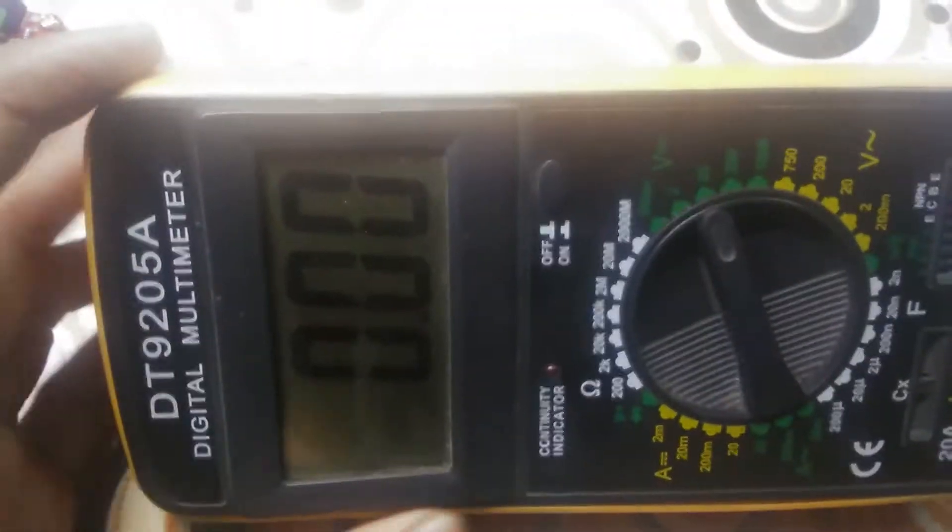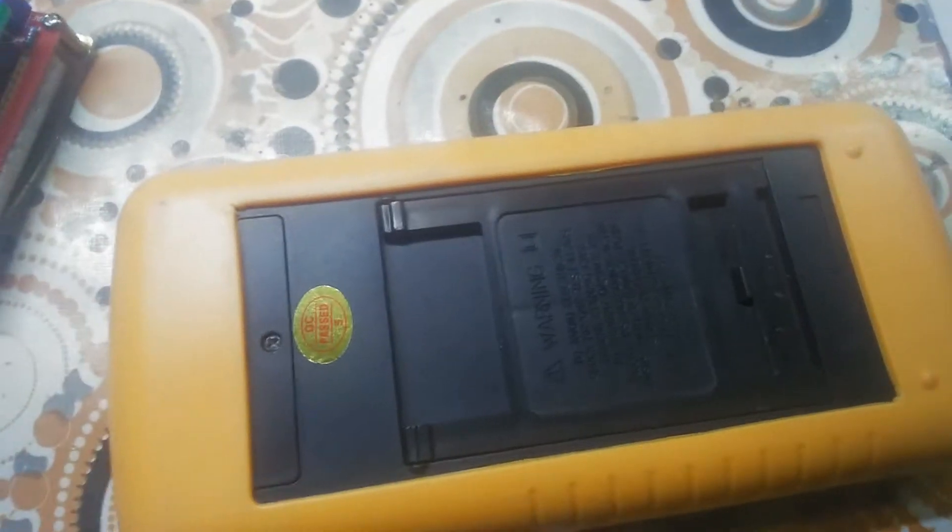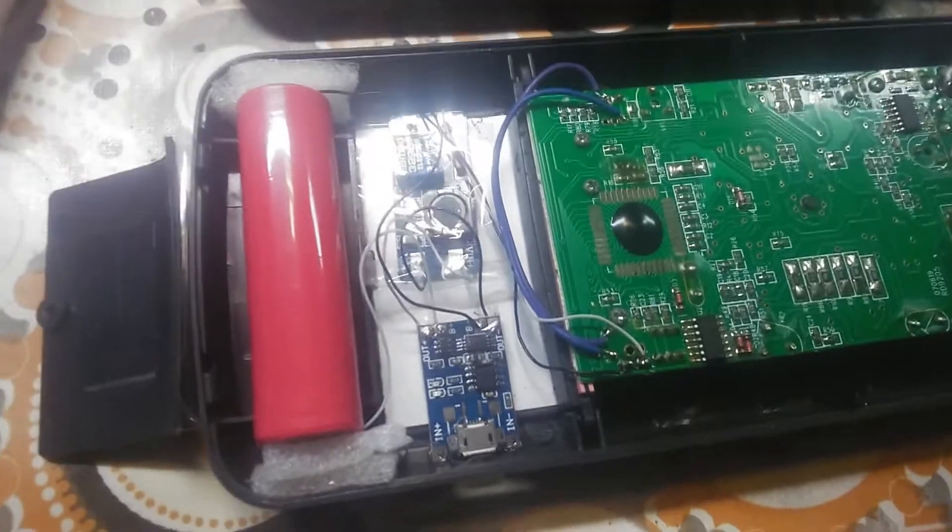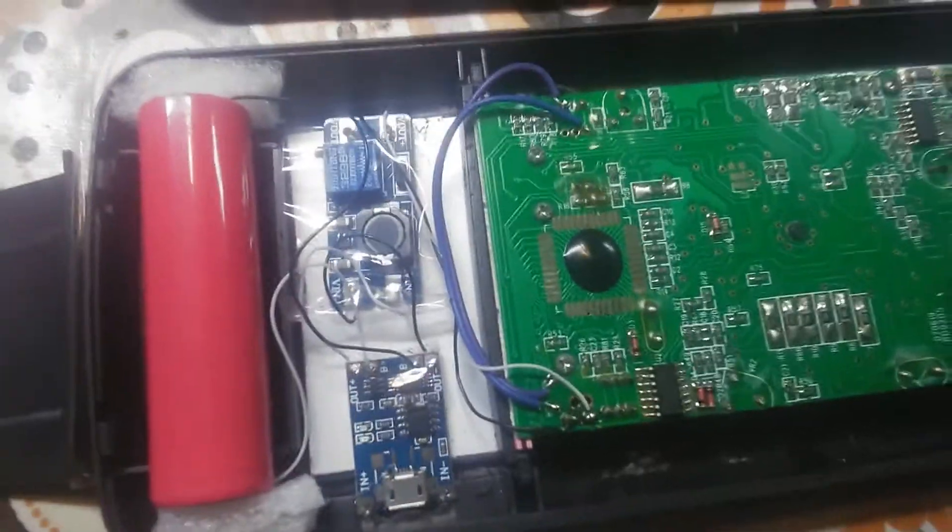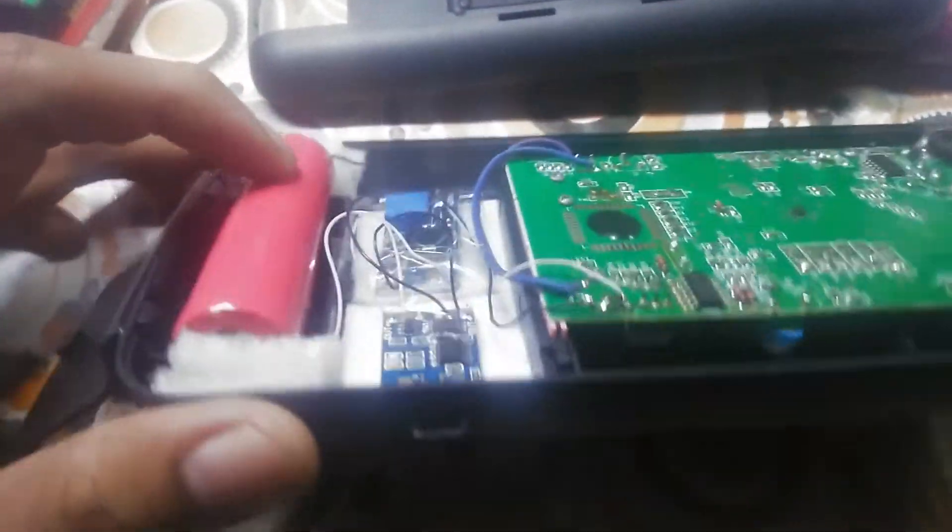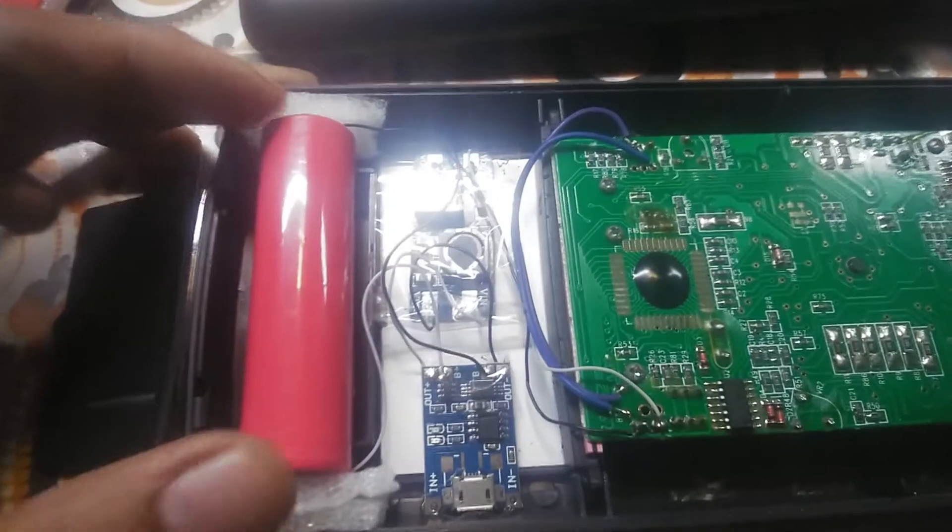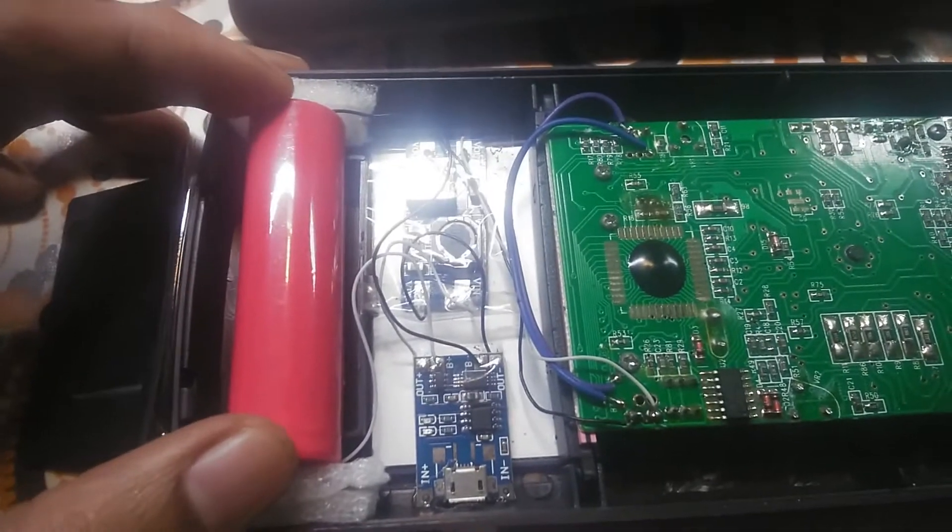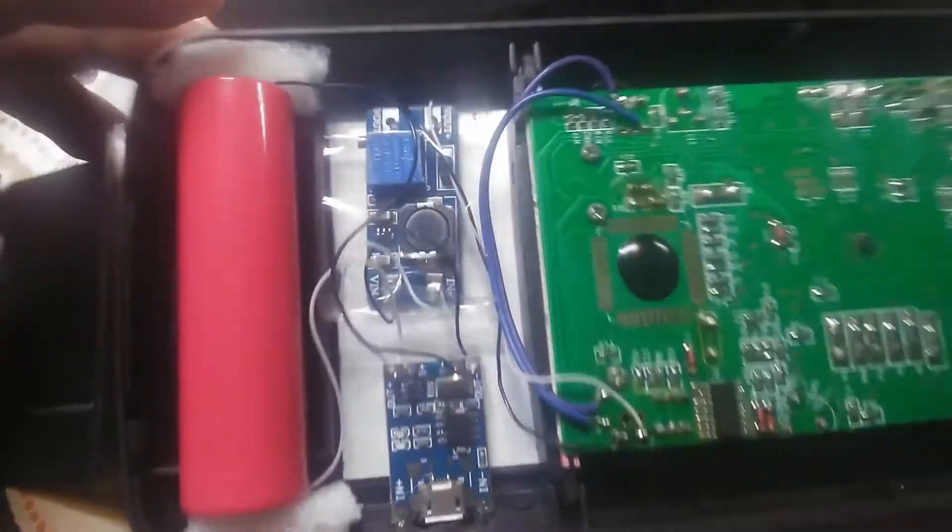Here you can see the guts. As you can see, there was enough space to put an entire lithium-ion battery.